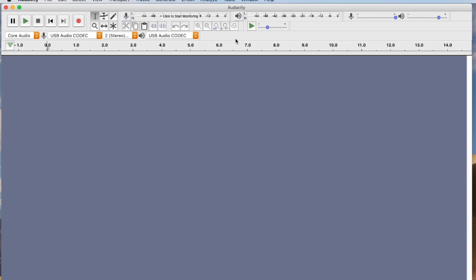So anyway, first thing we want to do is take some levels. So let's go ahead and play the tape, and then you want to click on 'click to start monitoring.' You can see there's a little noise, that's just the leader going over the head. This is pretty far down in the dirt. Once the music starts coming in, we'll start to see this thing pop up.